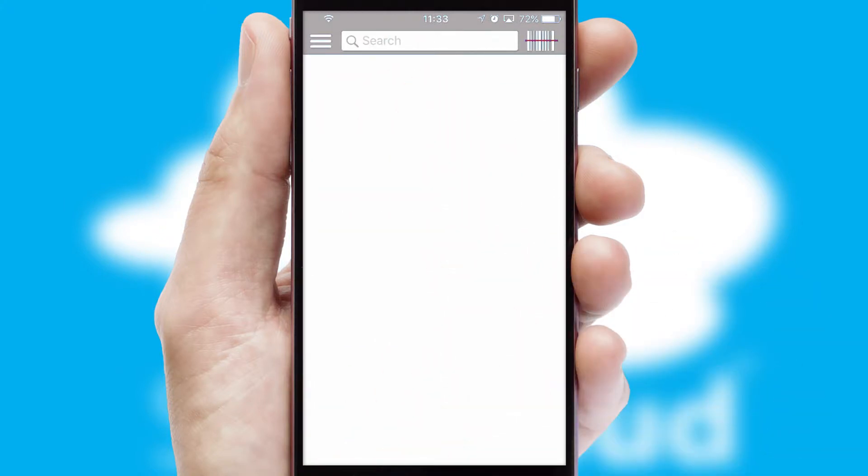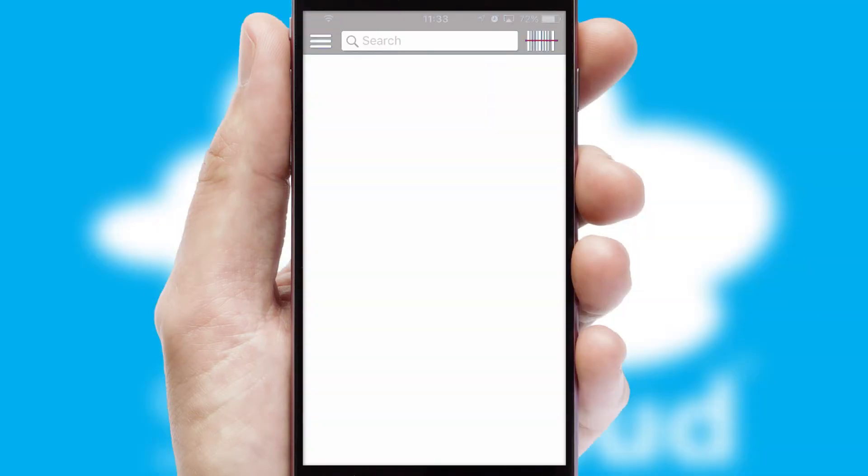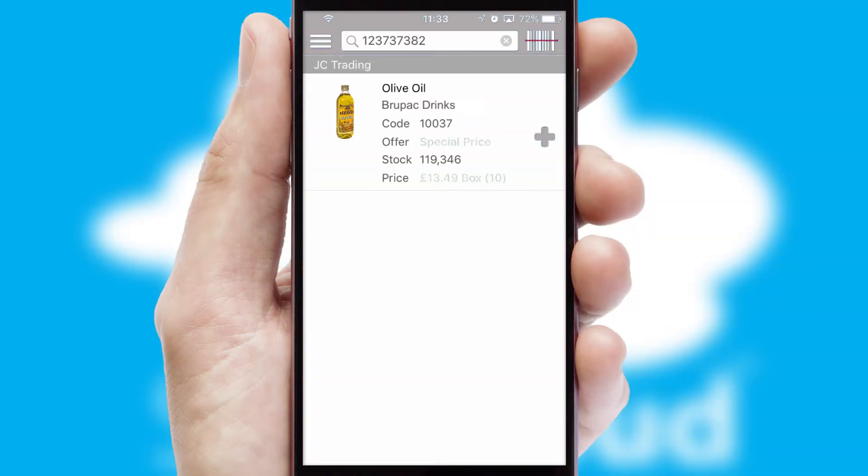Products can also be easily located and ordered by scanning any type of barcode or QR code.